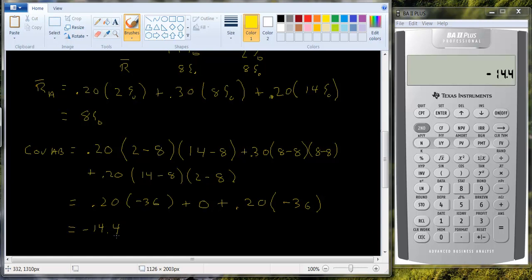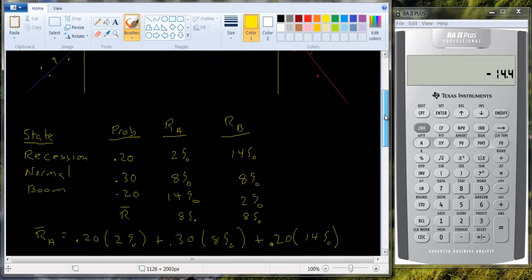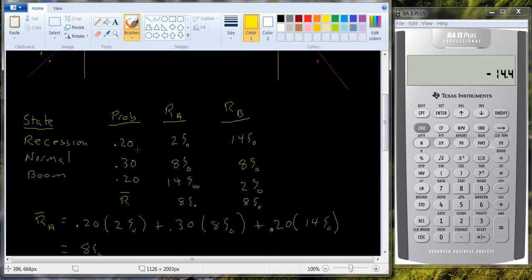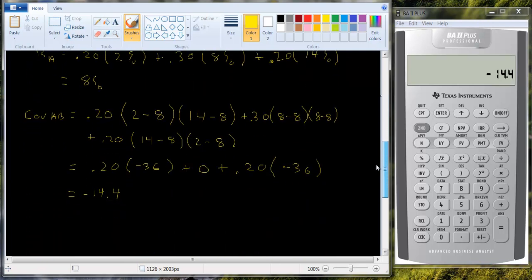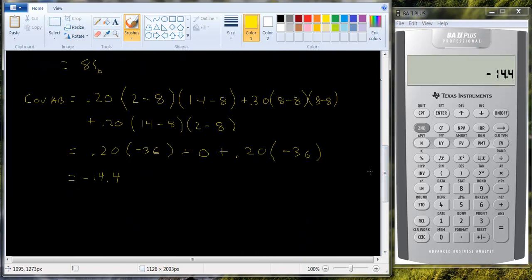So we can see that we have a negative covariance, and that's no surprise — they're moving in opposite directions. When A is doing worse than average, B is doing better than average. When A is doing better than average, B is doing worse than average. But the −14.4 doesn't tell us how strong that degree of negative relationship is, so we need to figure out the correlation.